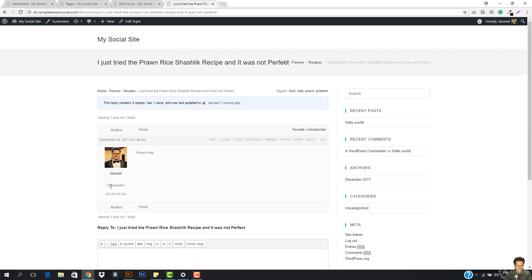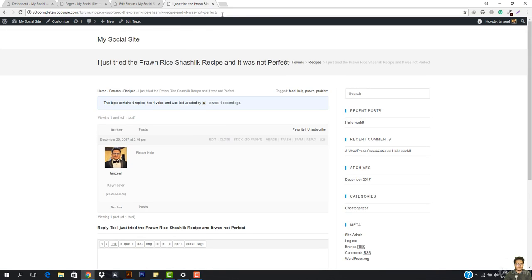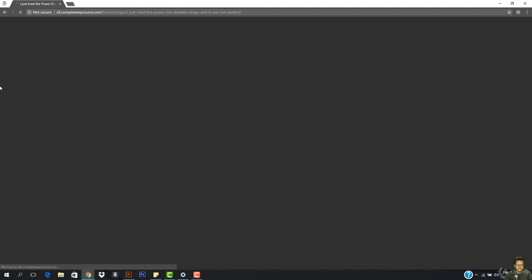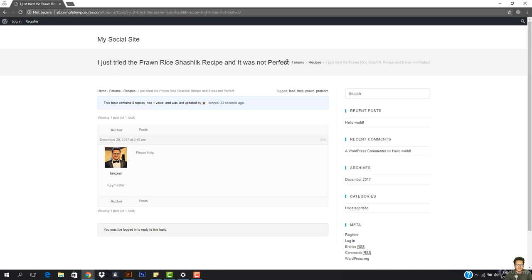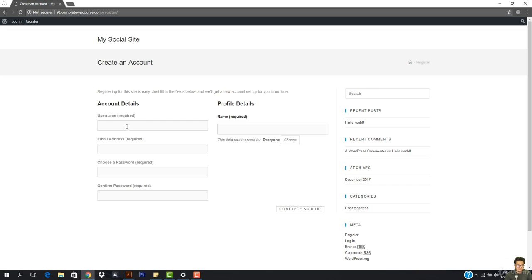You can see the topic is posted — the title says 'Please help,' I am the key master and admin. This is the post, and anyone can come here and reply to it. I can see it says 'I just tried the prawn shashlik recipe and it was not perfect.' The topic has one voice.